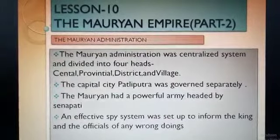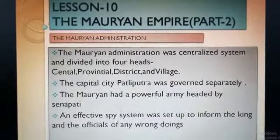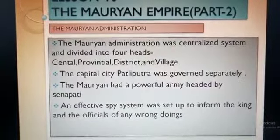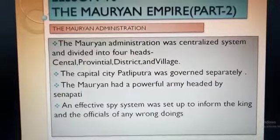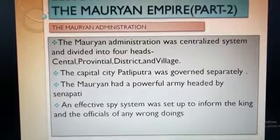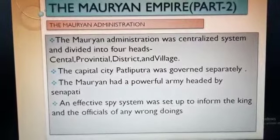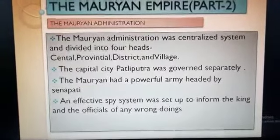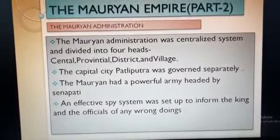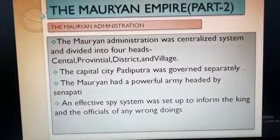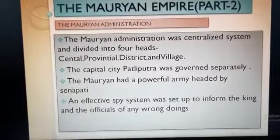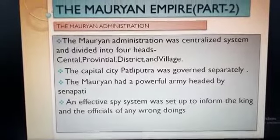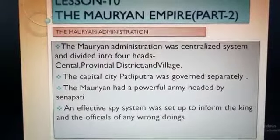There was also a department for quality checking and maintenance of weapons. Another important feature was an effective spy system set up by the king. Spies secretly reported to the king if anyone was doing any wrong. The administration gained money mainly from land revenue collections, gifts, fines, crafts, trade, custom duties, wines and forests.